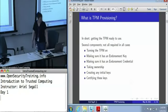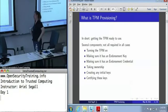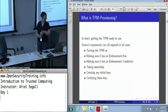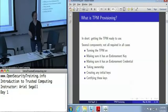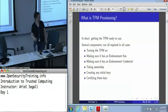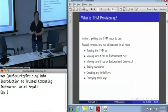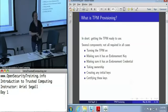In short, what we mean by provisioning is getting the TPM ready to make use of. There are several steps to it, not all of which are required in every case. You need to make sure that the TPM is turned on, because they usually ship turned off. You need to make sure that the TPM actually has an endorsement key, which is that other root key we haven't talked about yet.